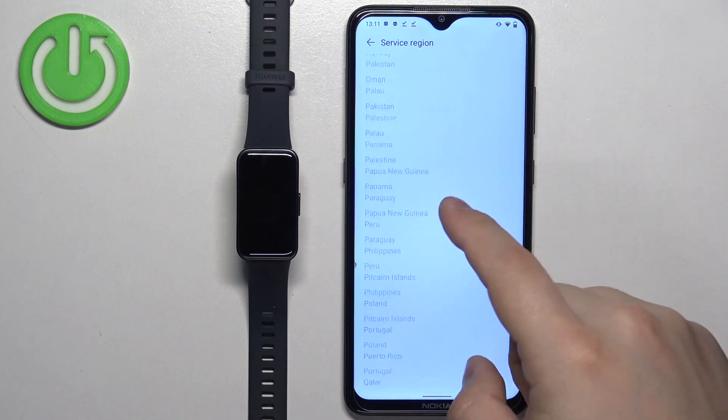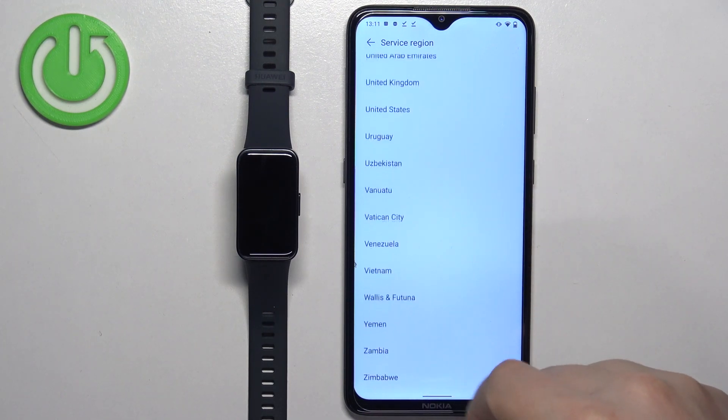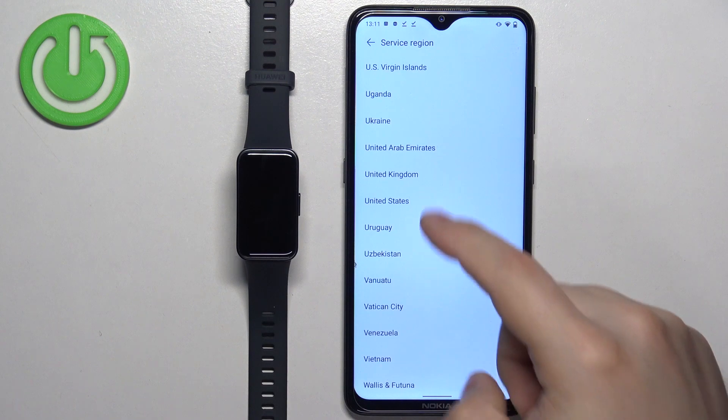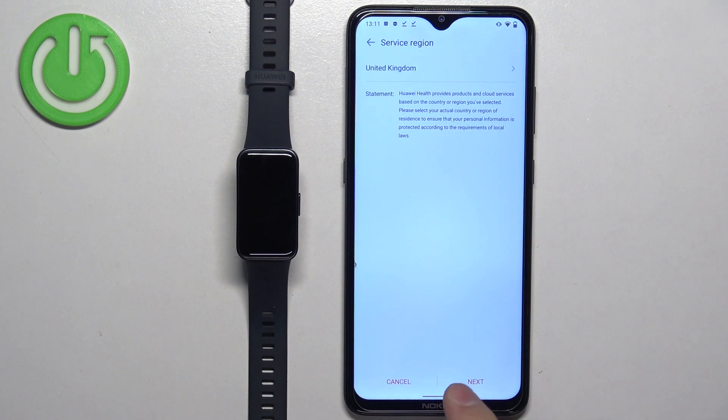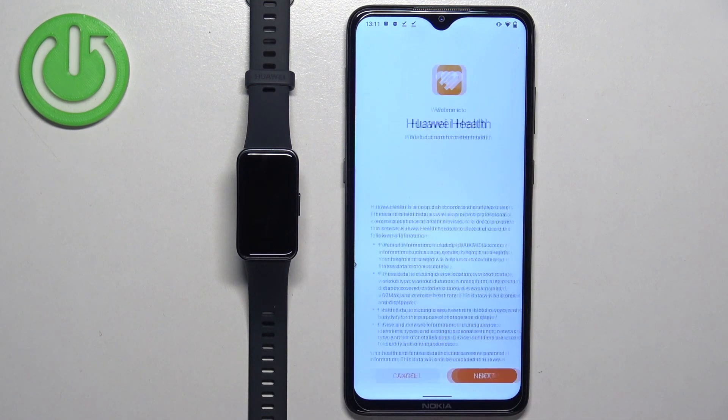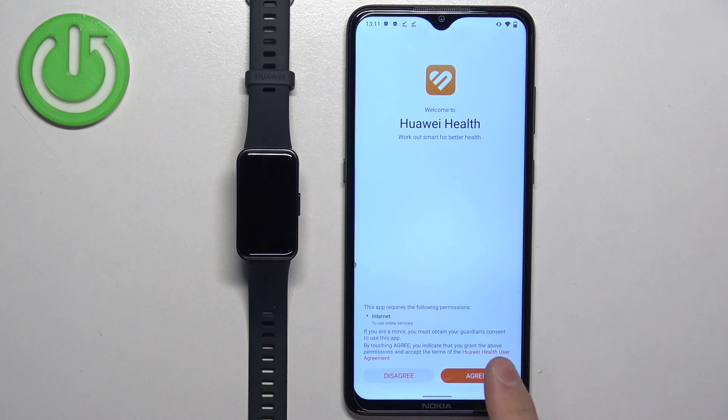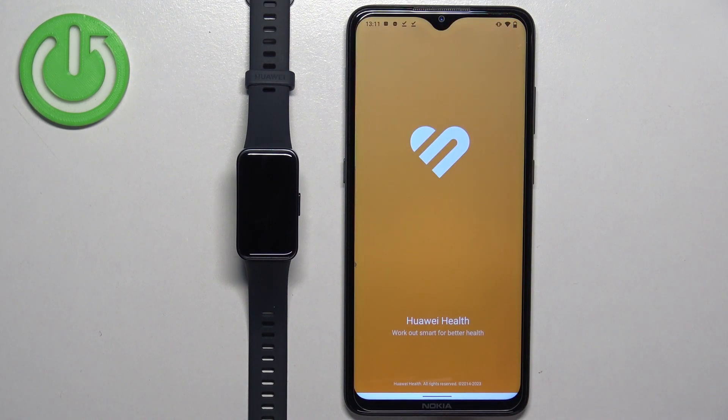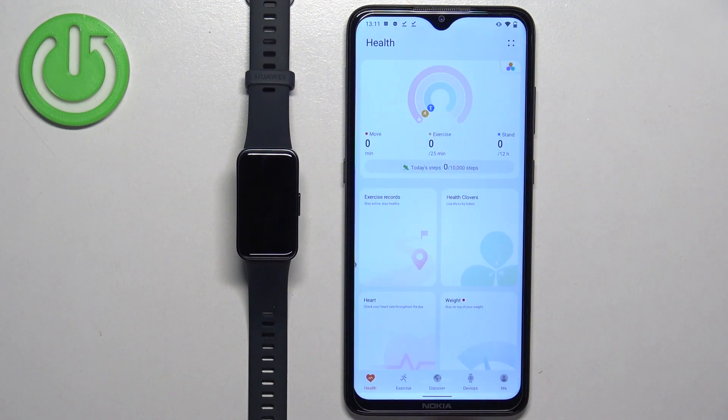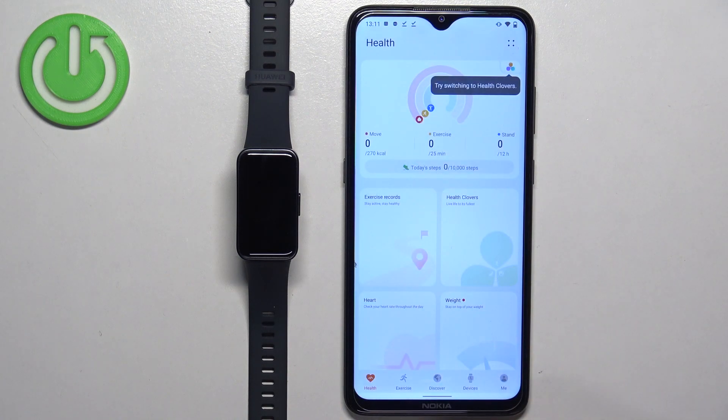Find the region you want to use and tap on it to select it. Then tap on next, next, and agree. Allow ordinary permission.